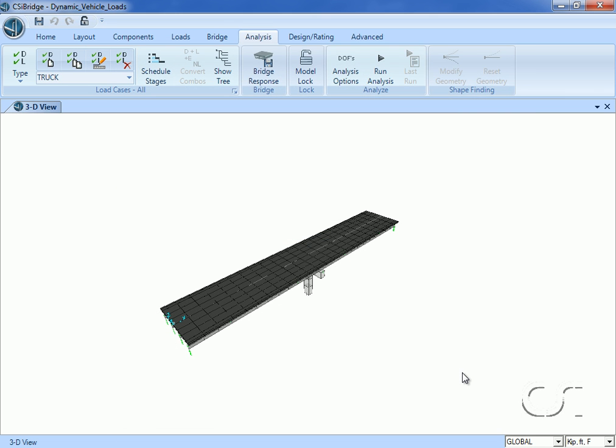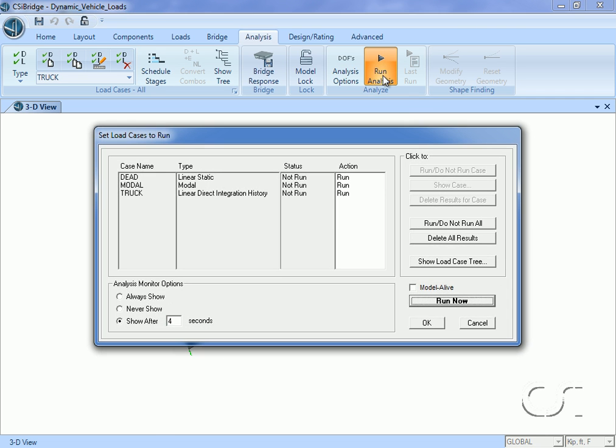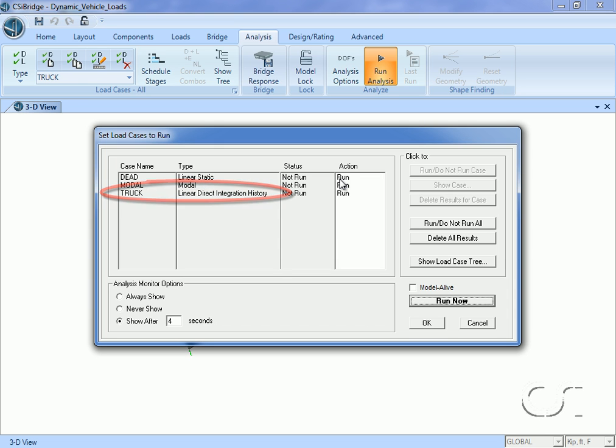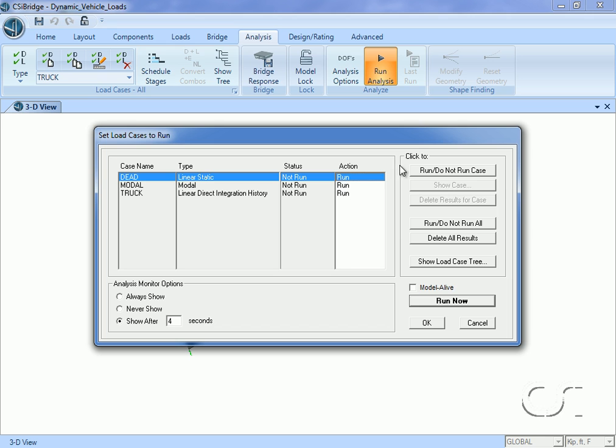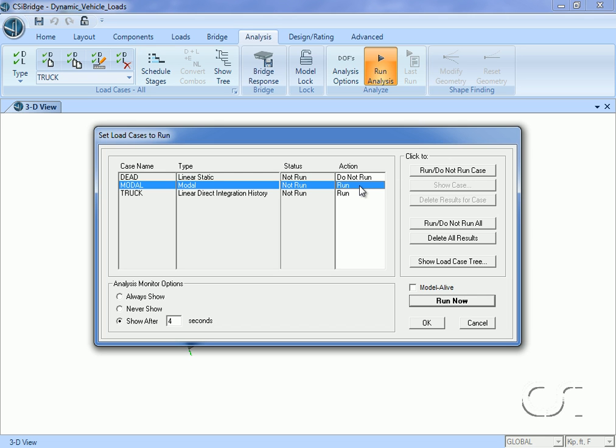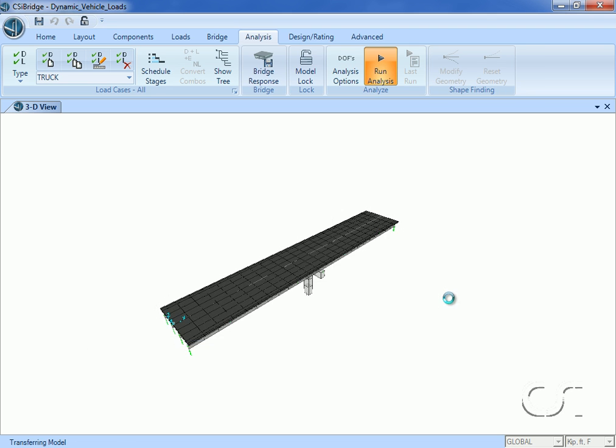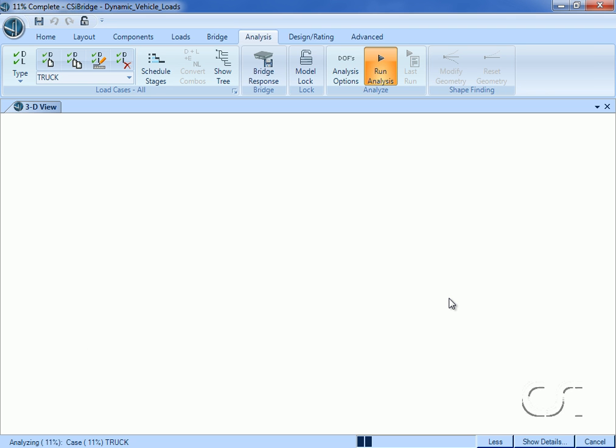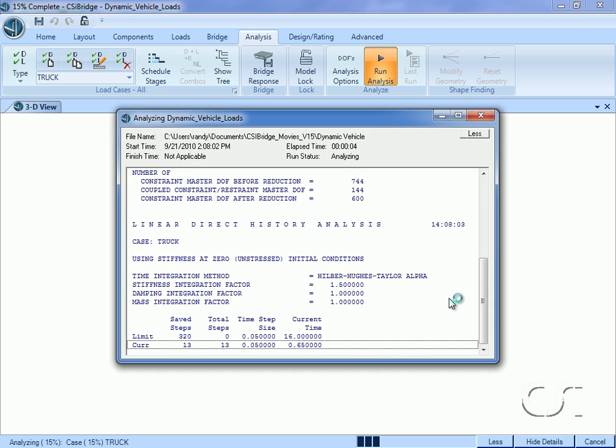We are now ready to run the analysis. Note that the truck load case is now a dynamic case. We will shut off the dead and modal cases as we do not need these.